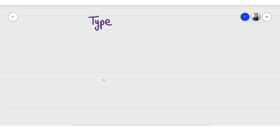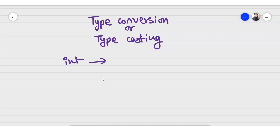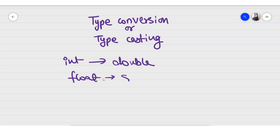Hello friends, welcome back. In this video, I will be telling you about type conversion, or as some people call it, typecasting. We can look at what this type conversion or typecasting is all about. It is a process of conversion of one type of data to another data type — like int data type to double data type, or float data type to short data type. The conversion of one data type to another is known as typecasting.